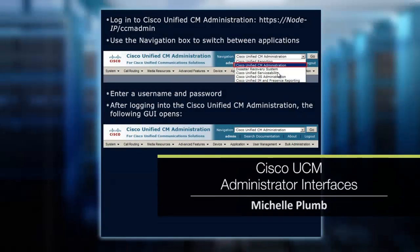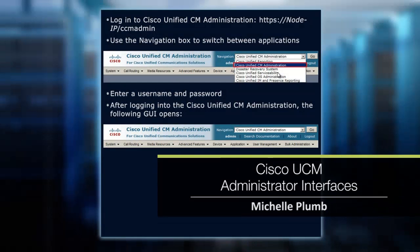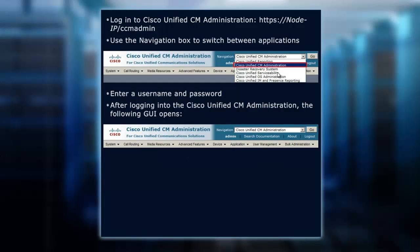When you first installed Communications Manager, you were prompted for a username and password for the administrative account. So hopefully you wrote that down, because we're going to pretend we're coming from a brand new, clean installation, and we're going to be getting in to administrate it.